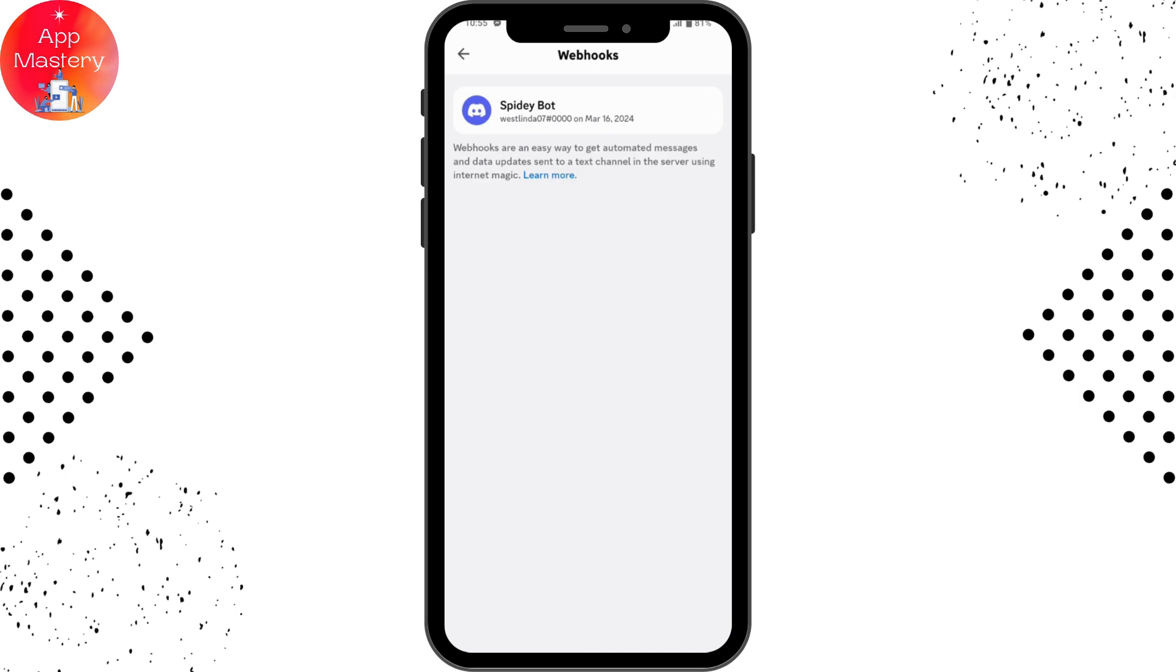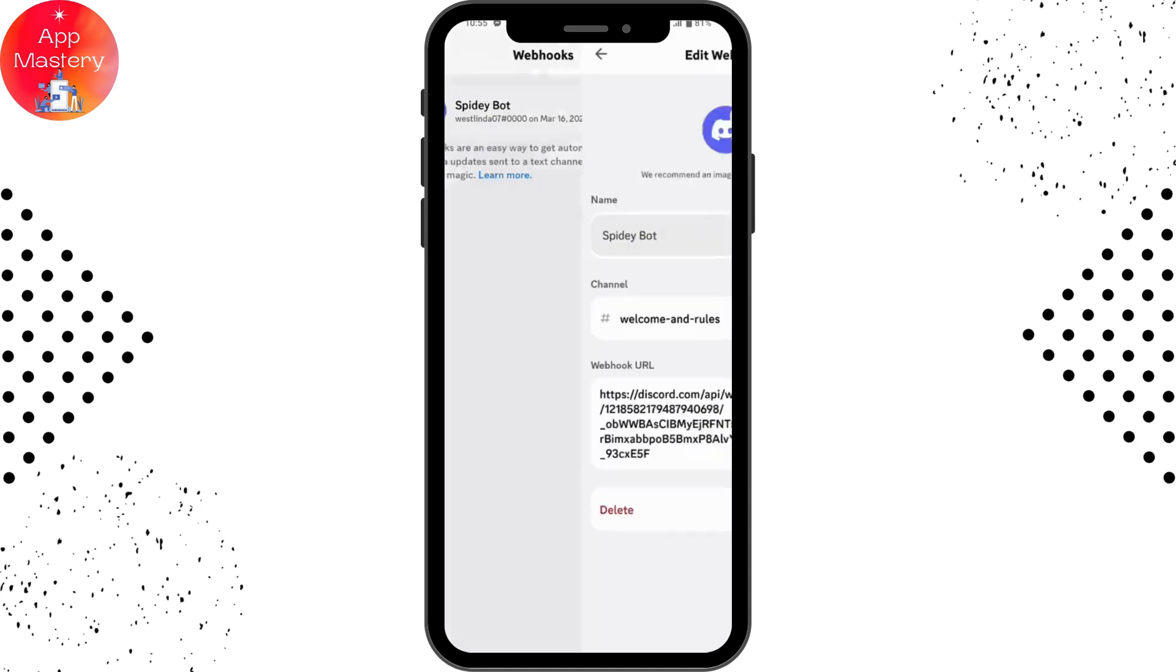Once you create your webhook from the browser, you can view it here in the mobile app. You can only delete your webhook from your mobile, but you can't create it. To create it, you need to go to the web browser.